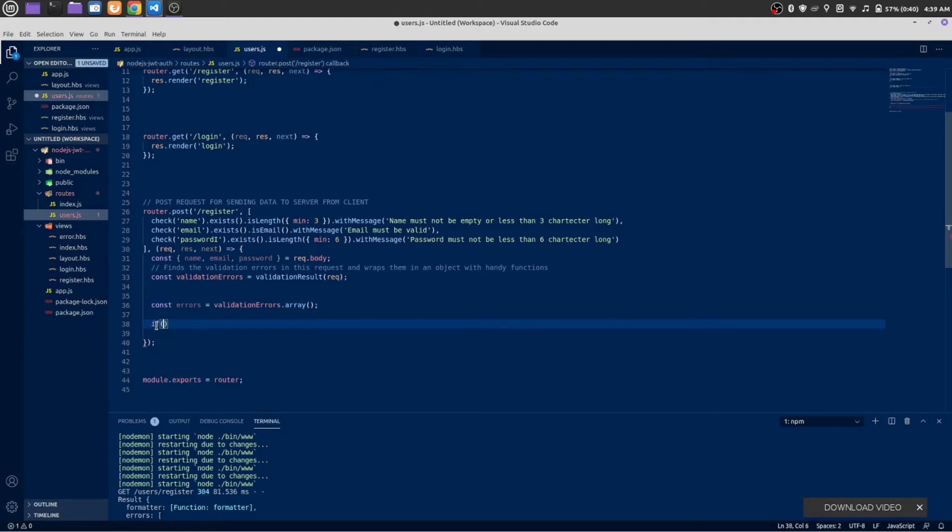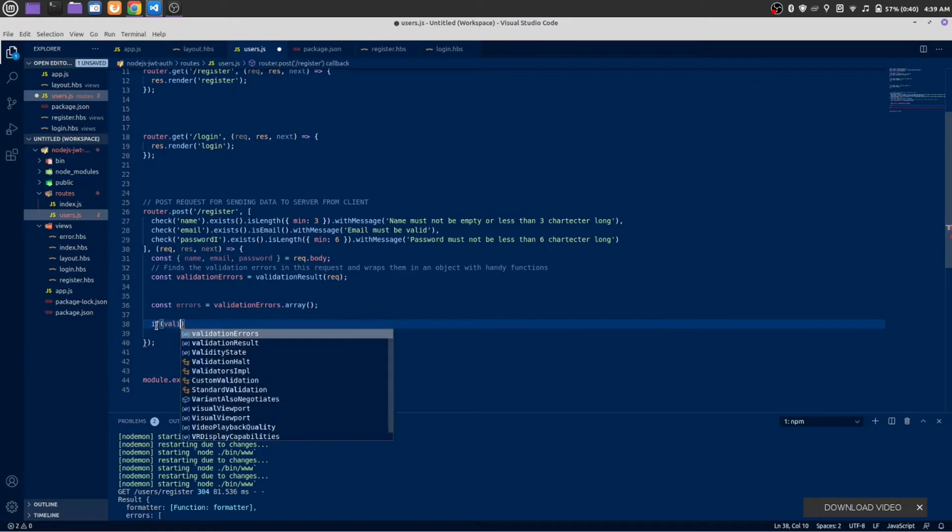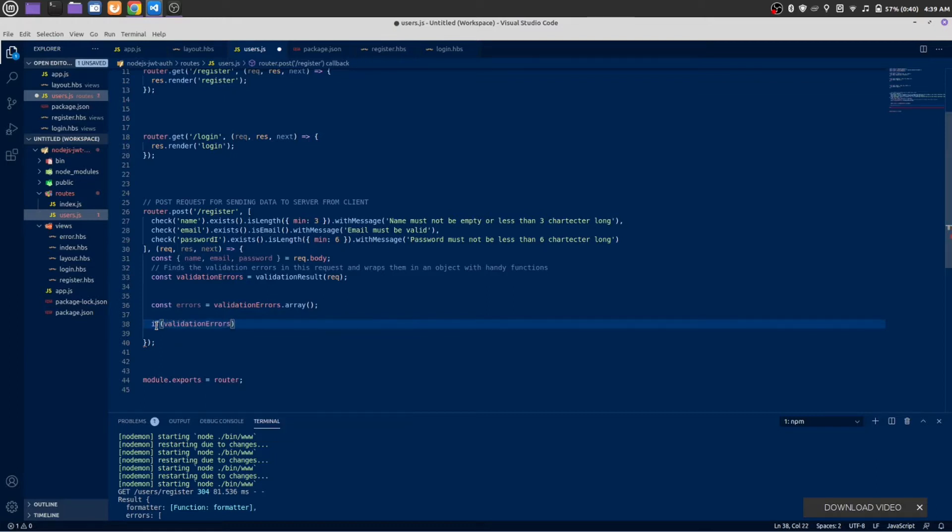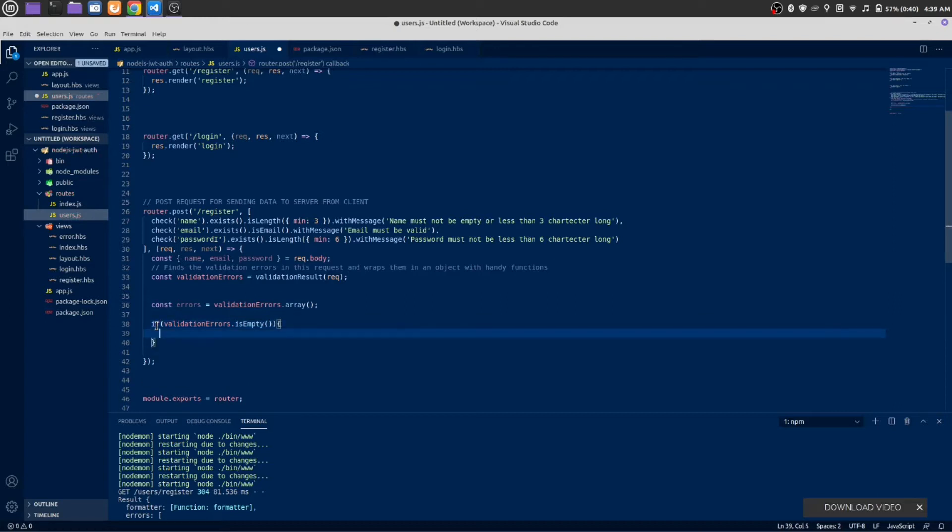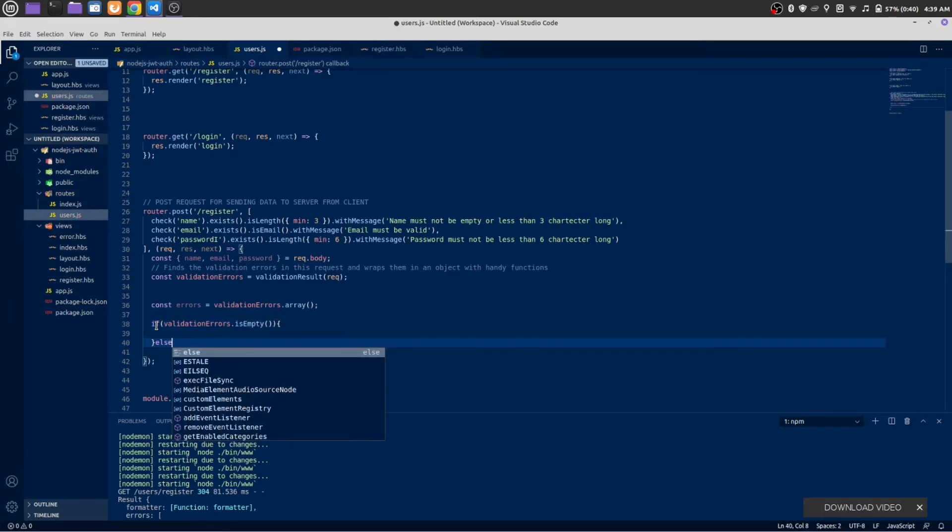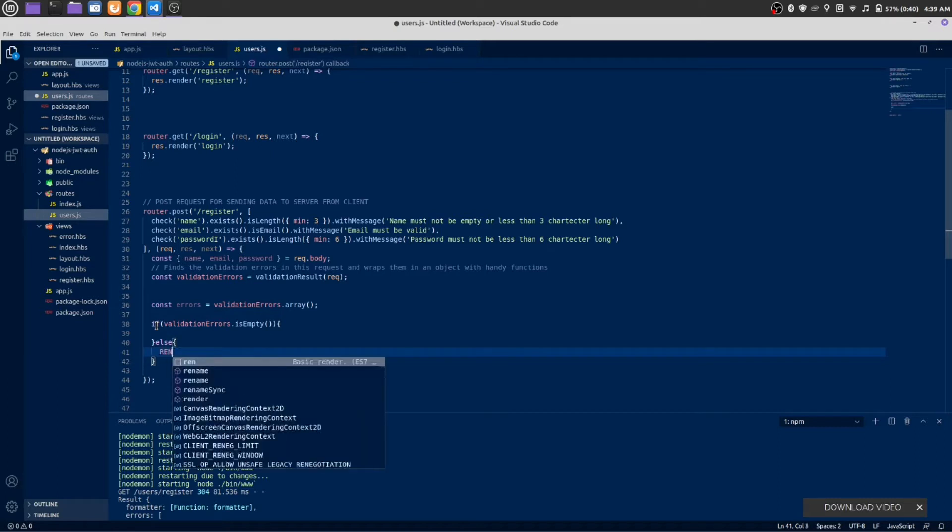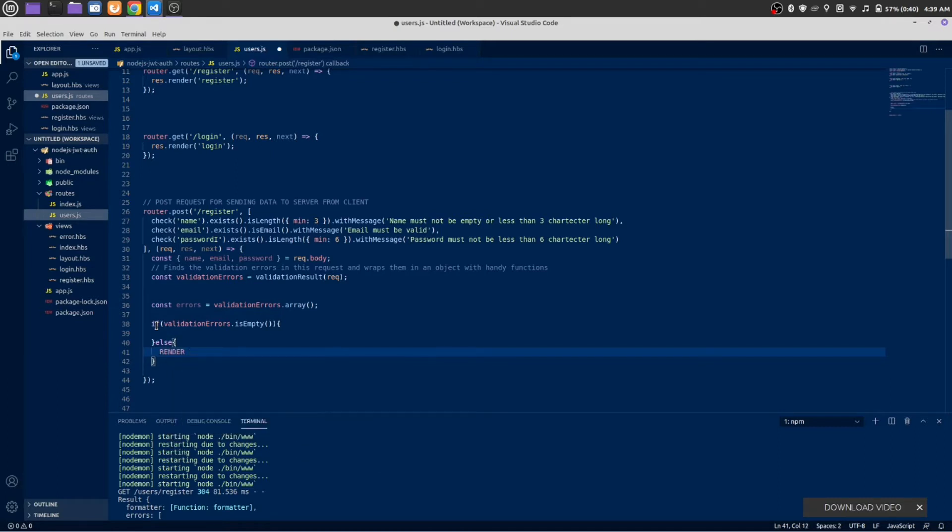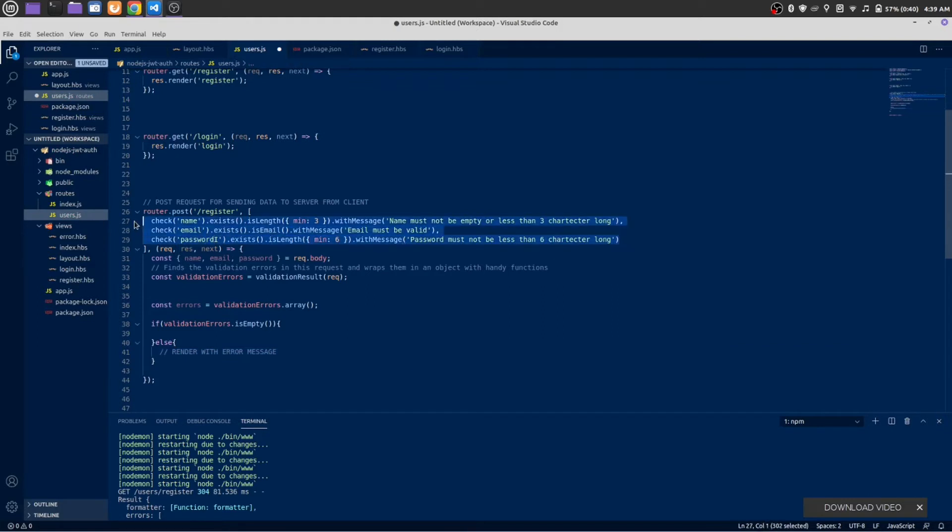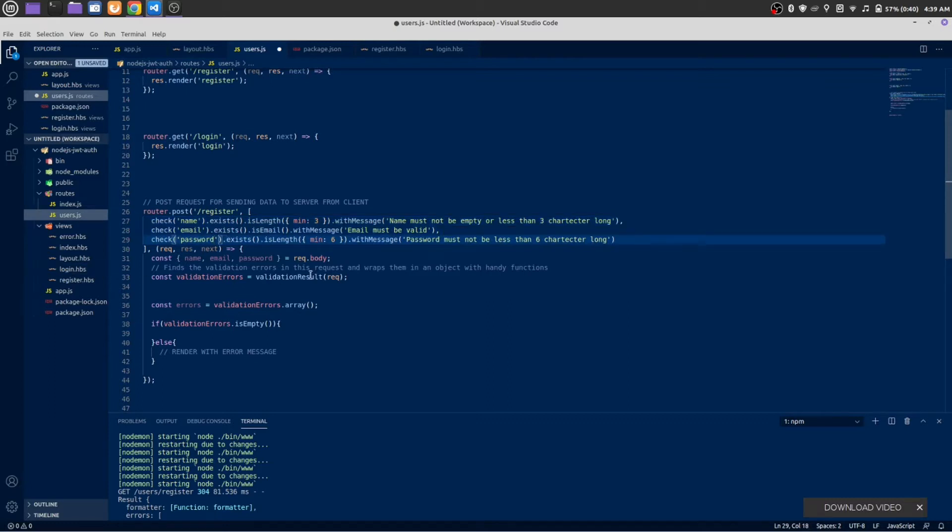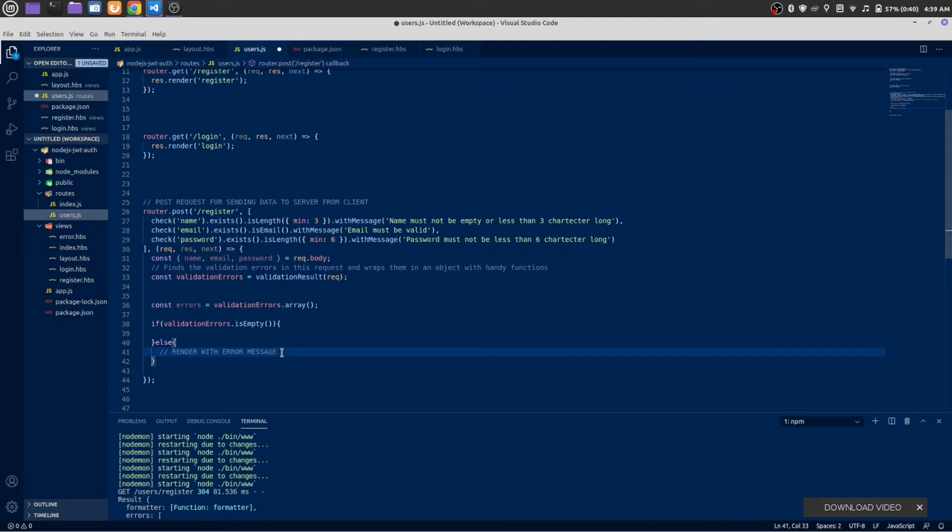Let's check for validation error. If the validation error is empty, we are going to do something. Otherwise, we are going to render. If someone has an error with name, email or password, those errors will show up here inside the else condition.